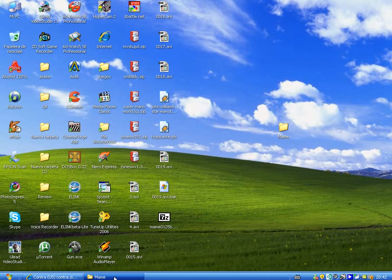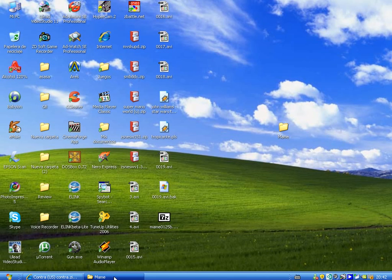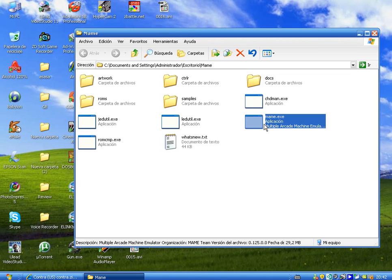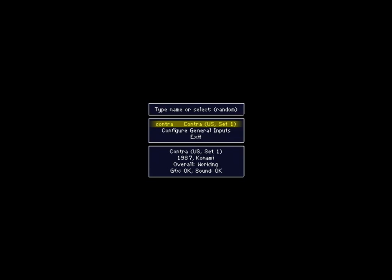Now let's go to the emulator MAME. Now we are on MAME, well you can see I can choose the game which I have downloaded, CONTRA. Let's try playing this. Well you can see this message: the selected game is missing one or more required ROM or CHD images, please select a different game.